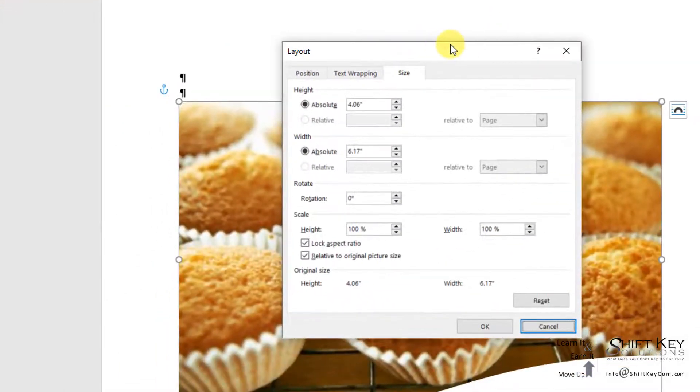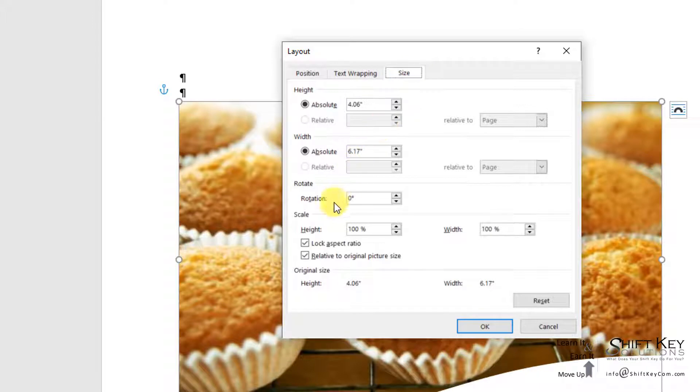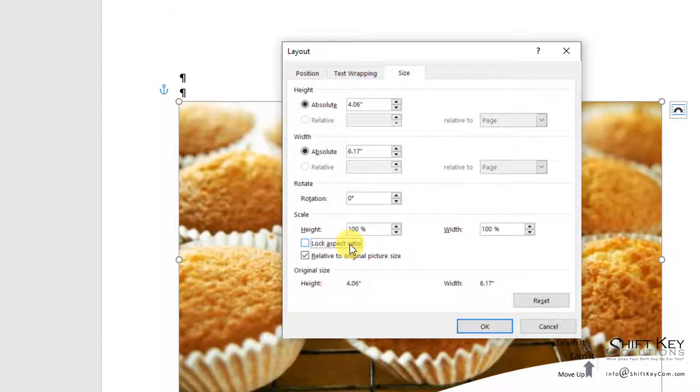When I do, my Layout dialog box opens. I can see I'm on the Size tab, and I want to deselect this checkmark next to Lock Aspect Ratio.